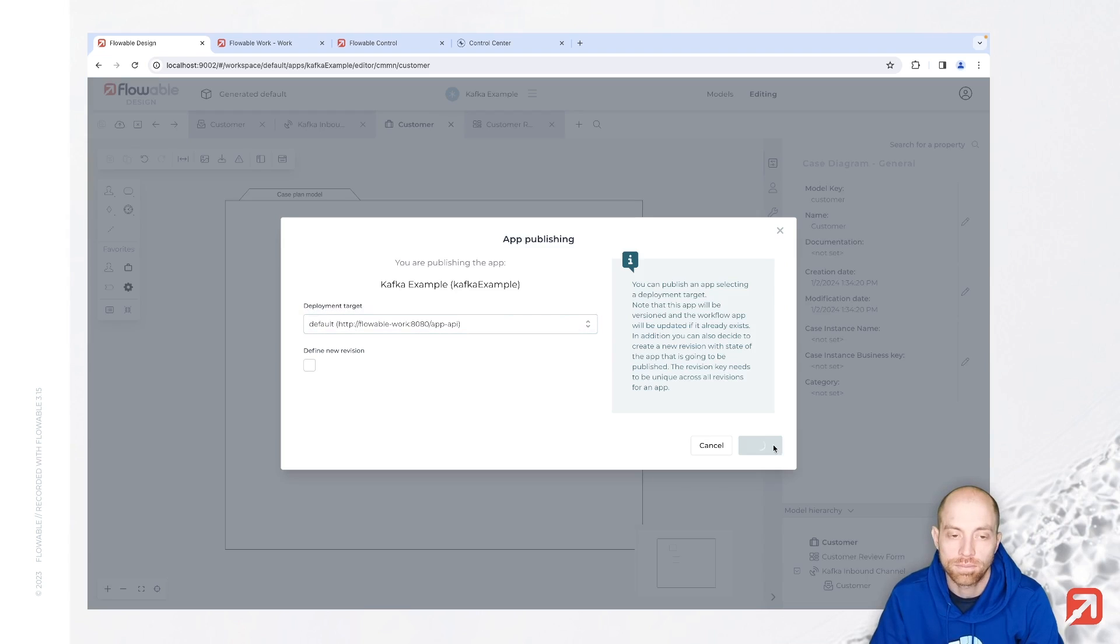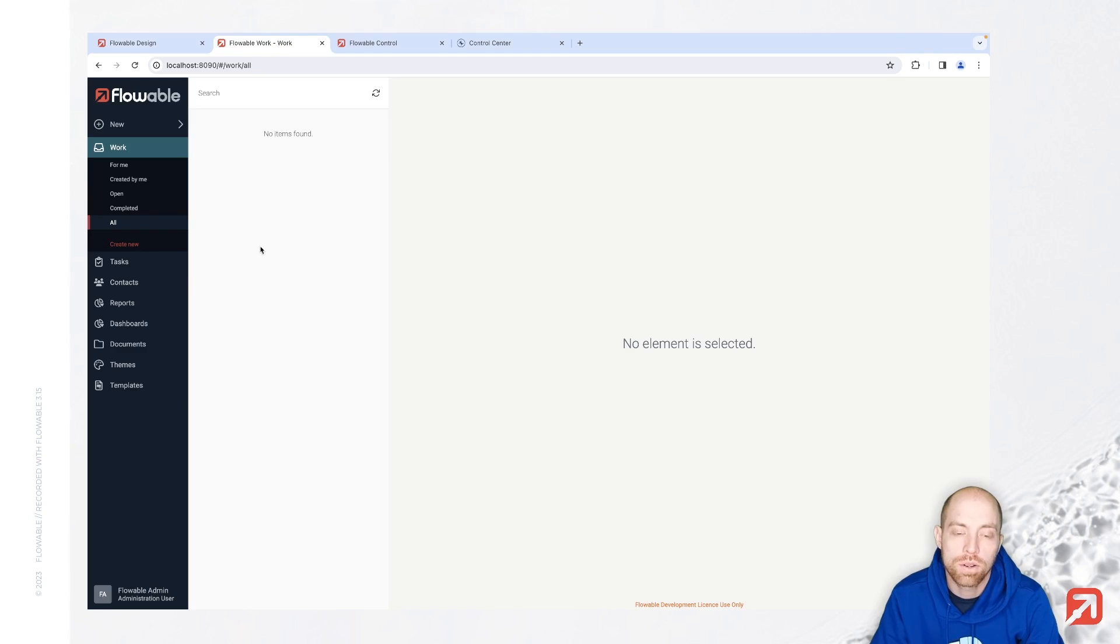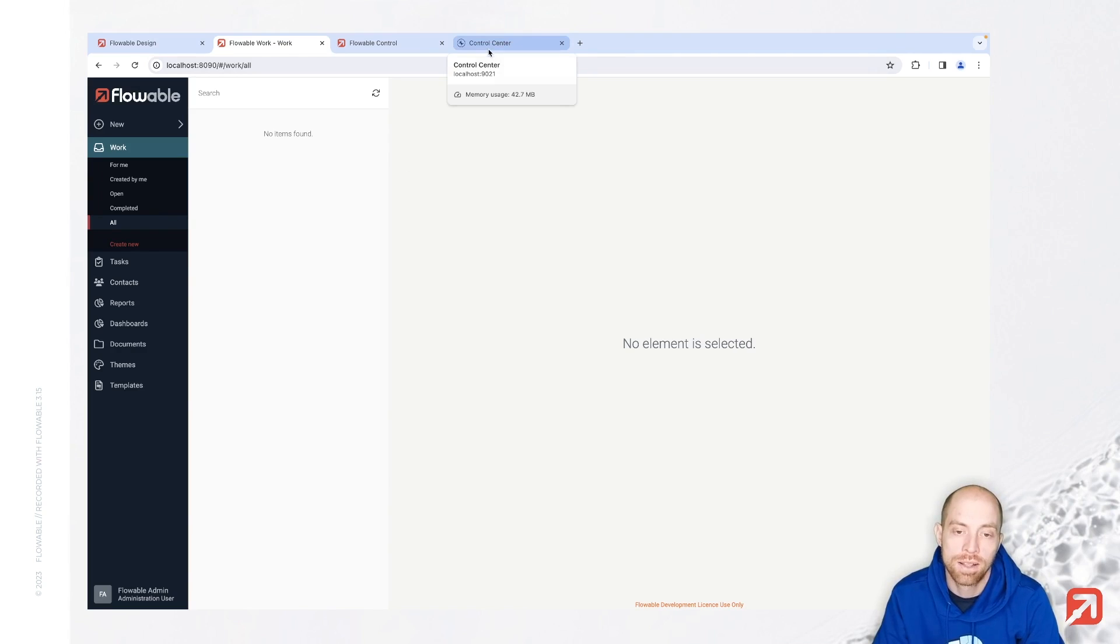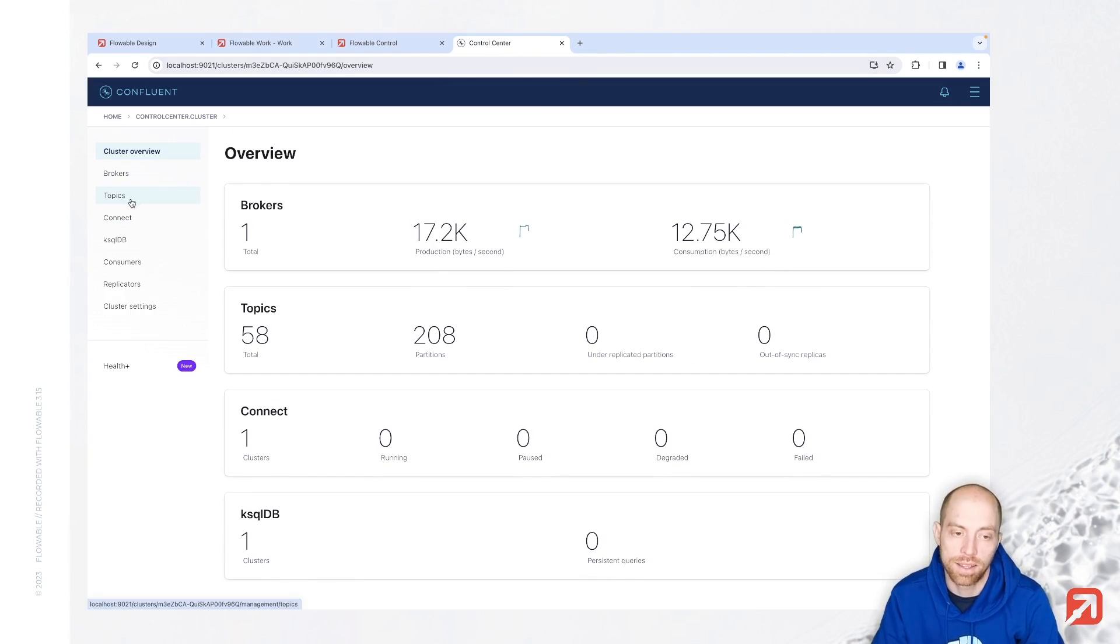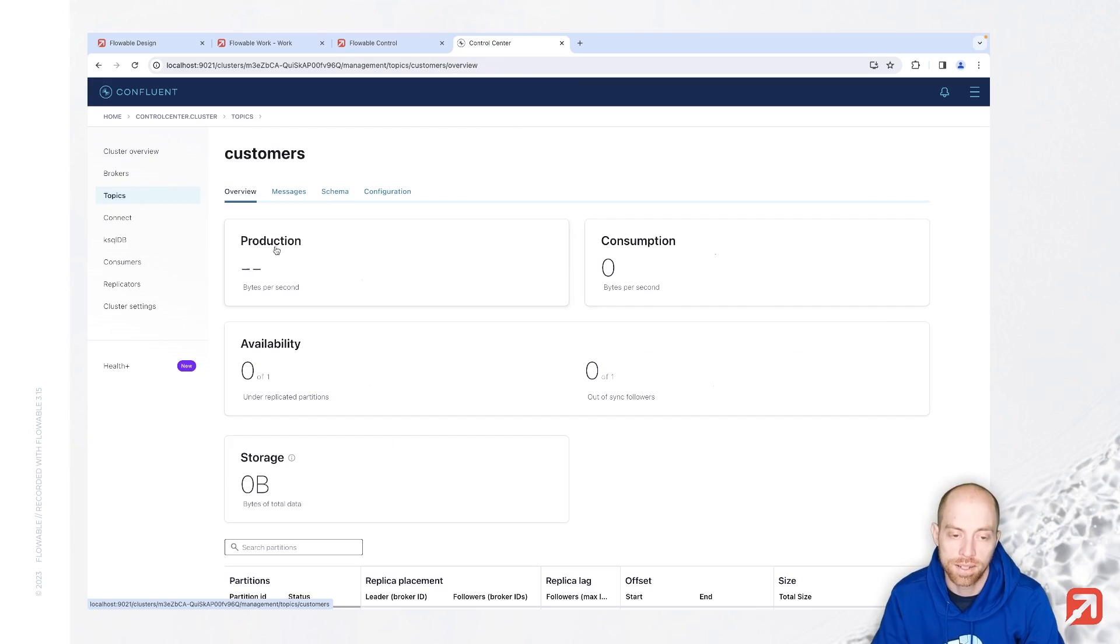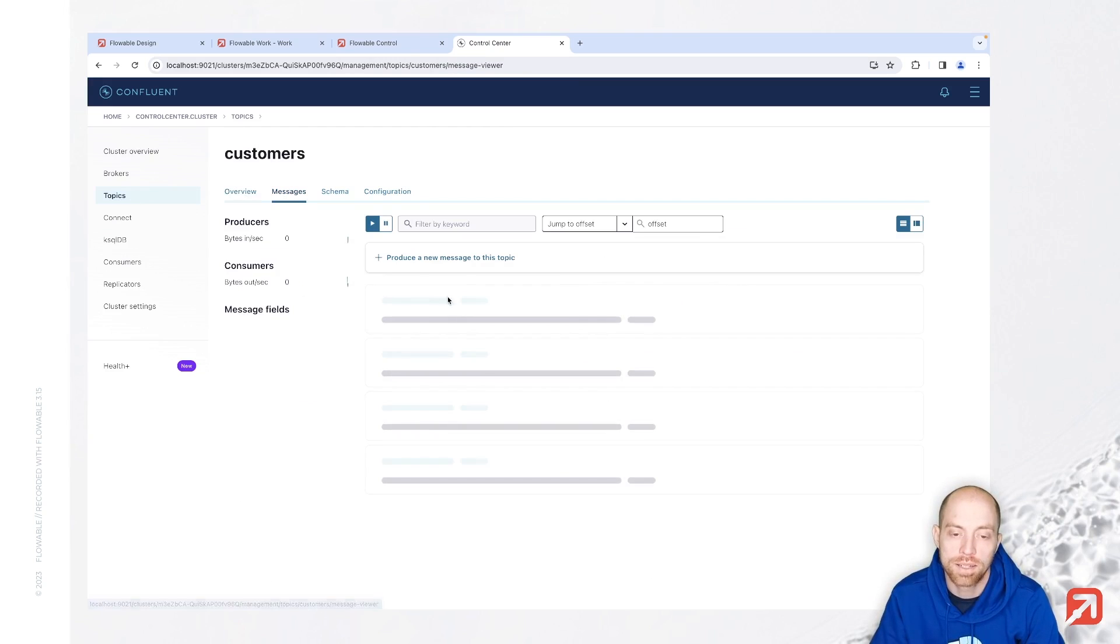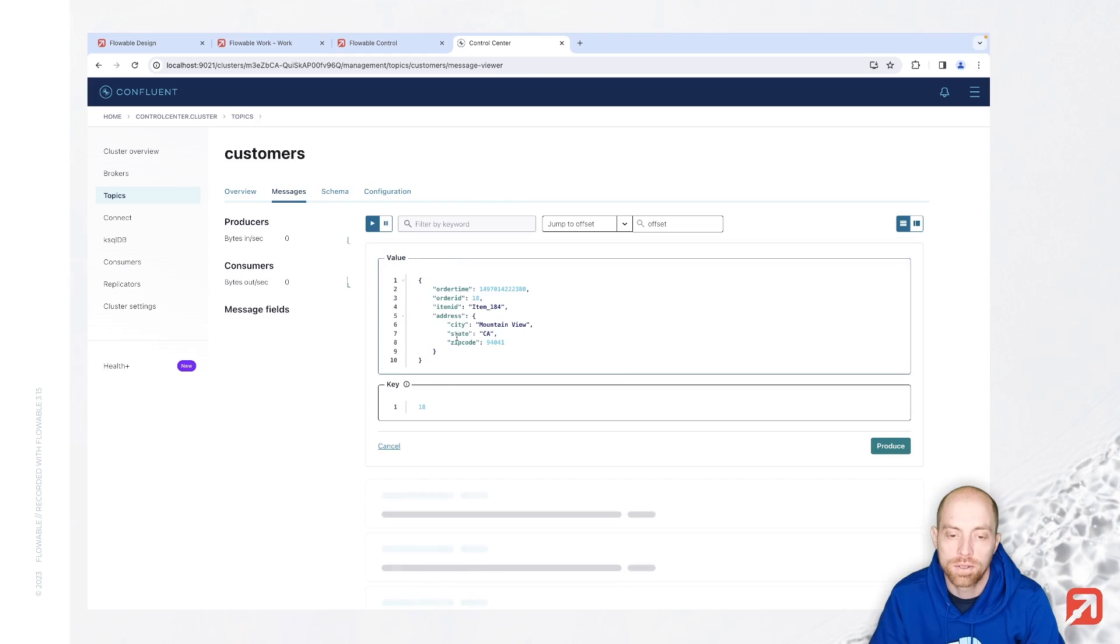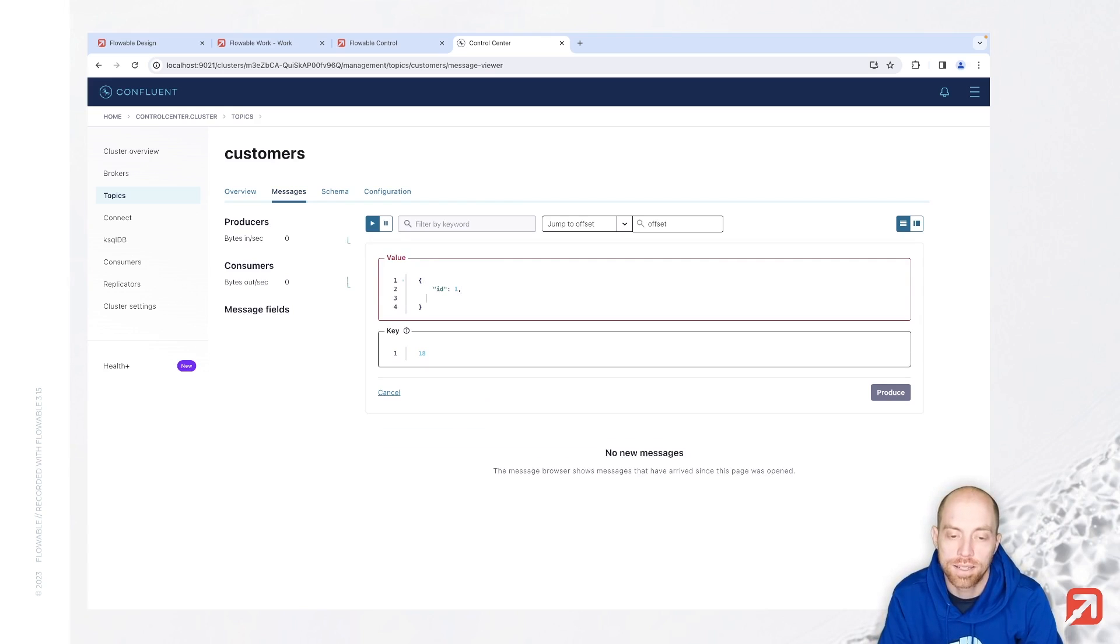Once we save it we are basically done here with our basic case. I'm going to publish that now, and once published we can then go ahead and send a new event. Now you don't need to go to Flowable Work here since typically we receive that event from external. Either you have something sending your event or you use something like the control center here to say for my customers topic I'm going to send a new message. So I'm producing here now a new message.